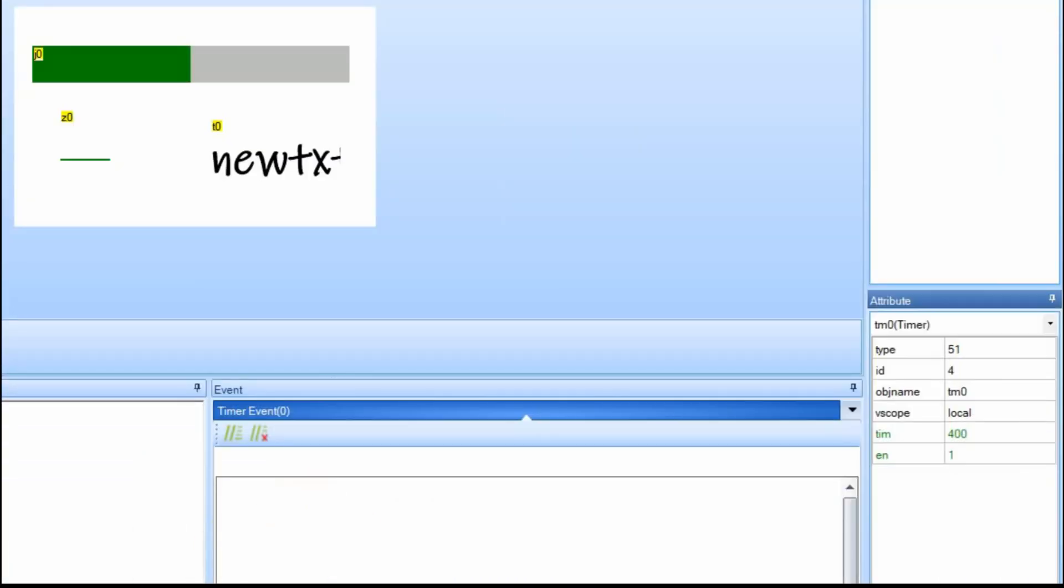What it does is, based upon what you have set over here, this is every 400 milliseconds. We're going to change it to every second.